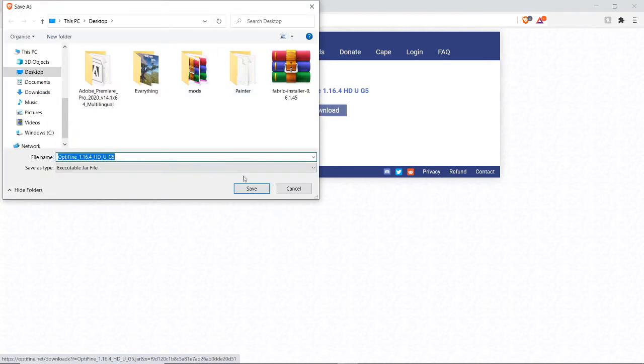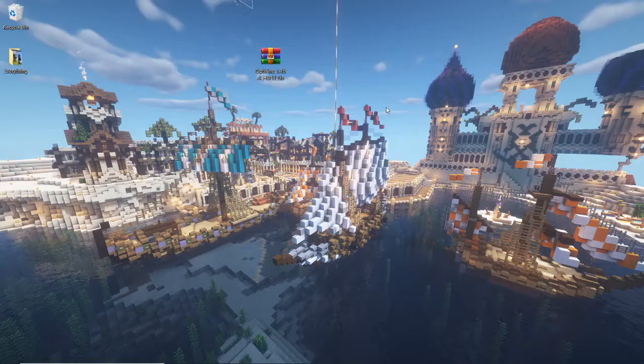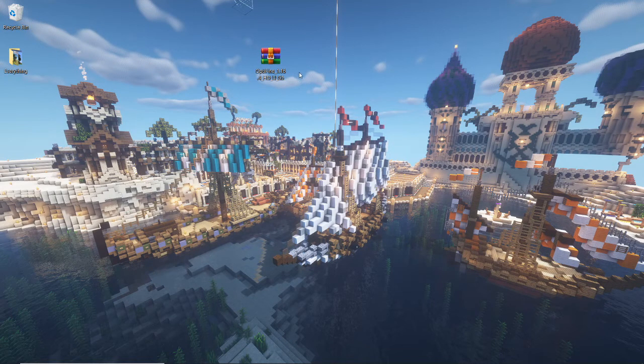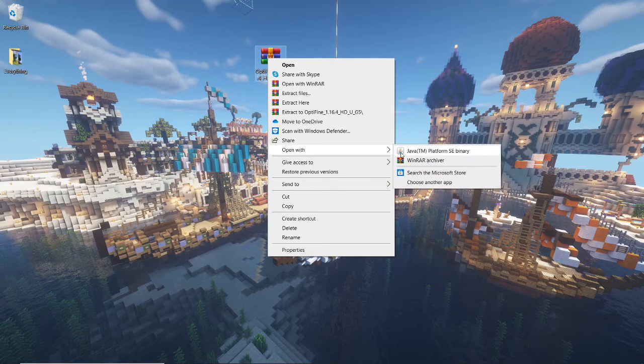And then you save it to desktop or wherever the destination is. Once you've dragged it to your desktop, if it's WinRAR or 7-Zip, you want to right click on it, open with, and Java.